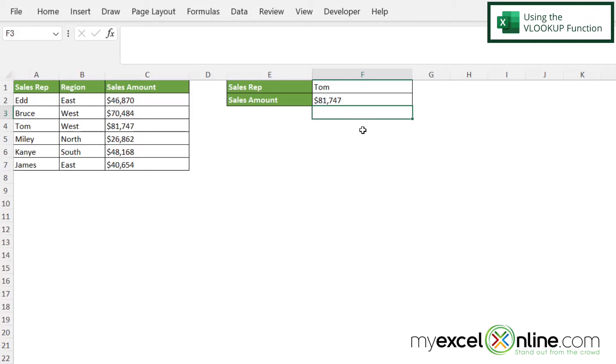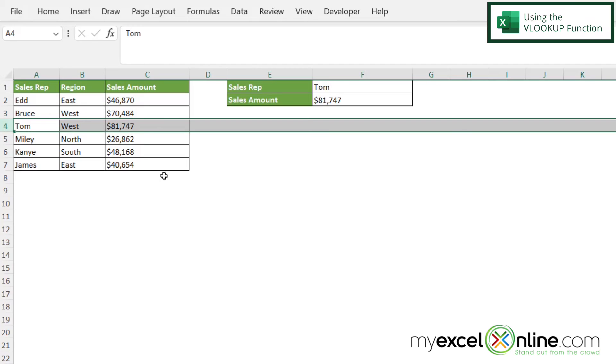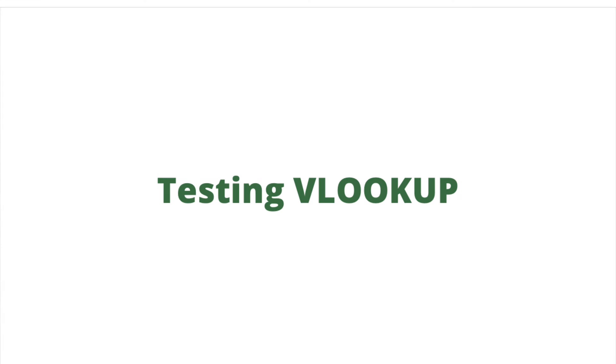And you can see that I'm being returned with 81747, which, if I look in this row, is Tom, and it is 81747.